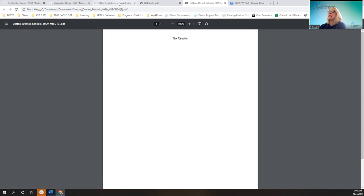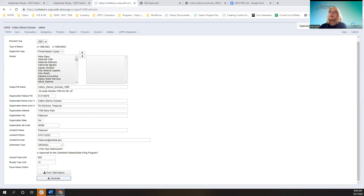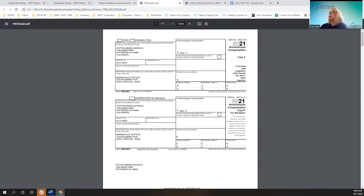That's kind of nice to let the user know. No matter how the vendor is set up — lowercase letters or a mixture of capital and lower — it will all print in capital letters automatically now.